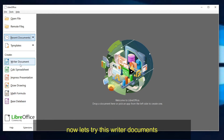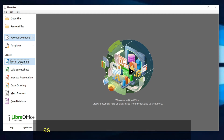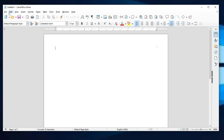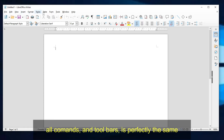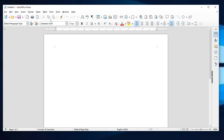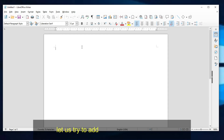Now let's try Writer Documents. As you notice, this app is the same as Microsoft Word — all commands and toolbars are perfectly the same. Let us try to add text and do some editing.